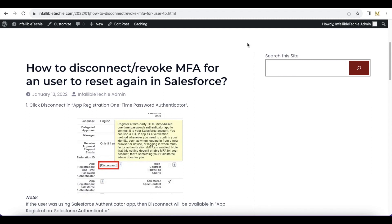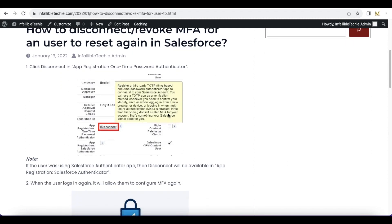First, go to that user detail page and if you scroll down you should be able to see a disconnect link next to the type of MFA you are using. For example, here I am using a one-time password authenticator, so I am seeing disconnect here for that particular user. If you are using the Salesforce Authenticator app, then you will see registration for the Salesforce Authenticator app and next to it you will see a disconnect. So based on the type of MFA you are using, the disconnect link will be available accordingly.